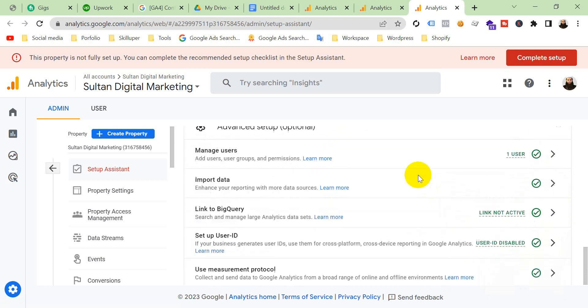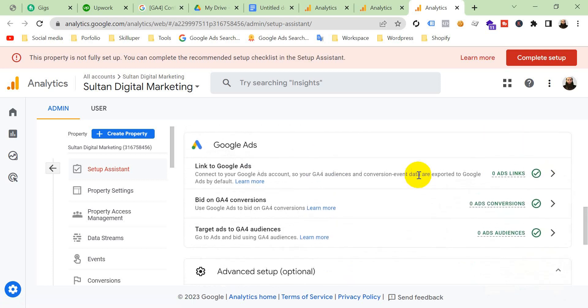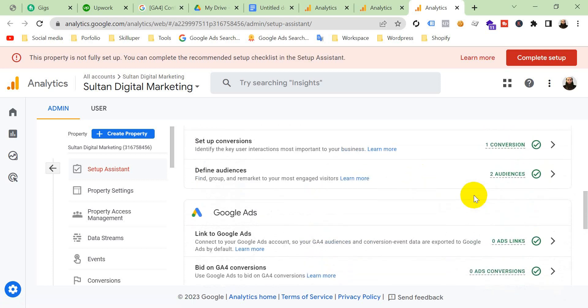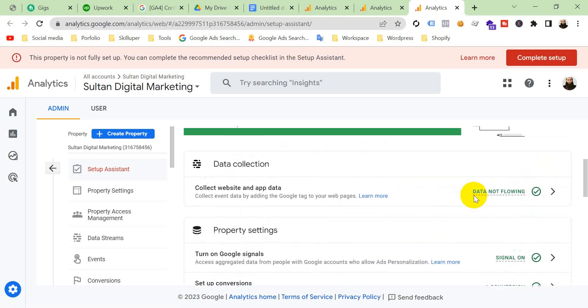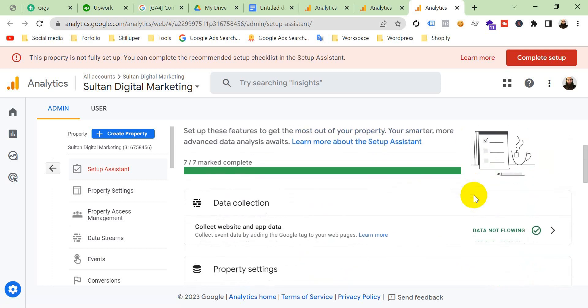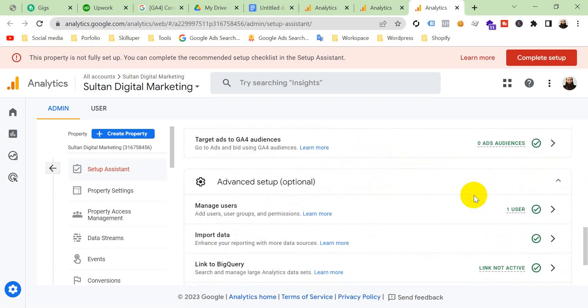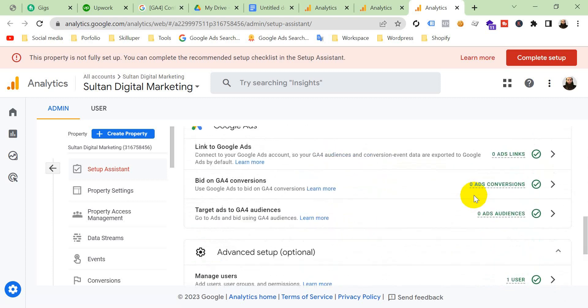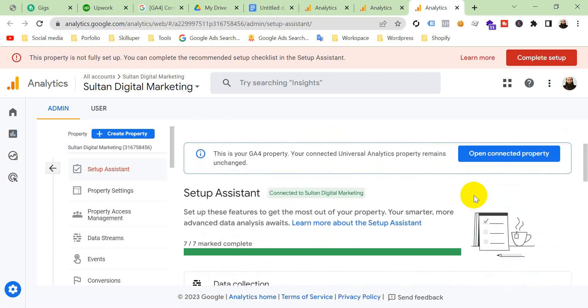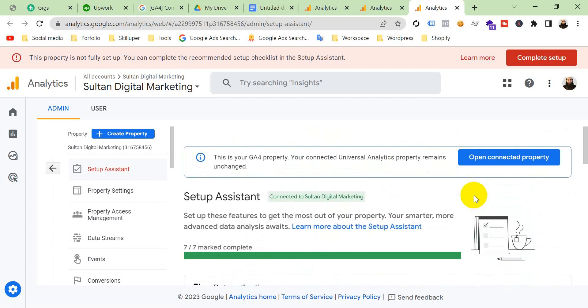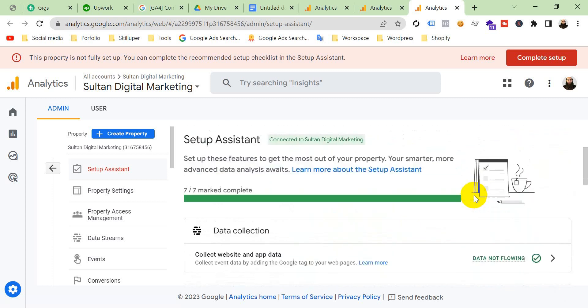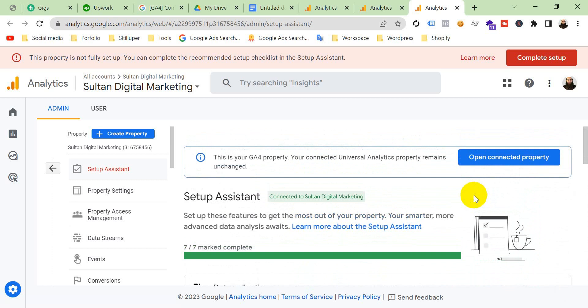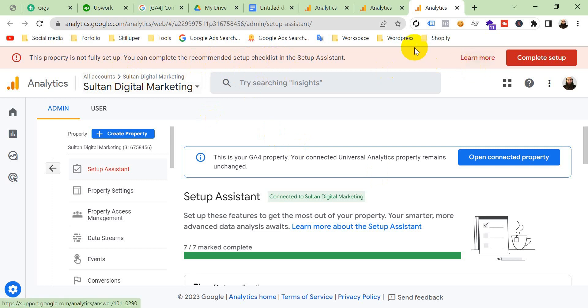Okay, you can see I have marked all of these options as completed. Now your work is complete. And I will login to this GA4 property next time. This notice will no longer appear here. Let's see that.